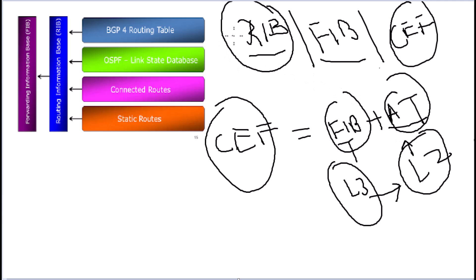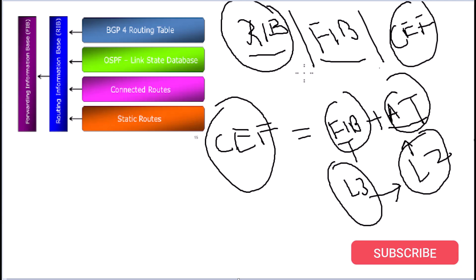So now we know what is RIB, what is FIB, and what is CEF. We know the difference between all three of them. Hope this video is informative to you. If you like this video, give me a thumbs up. Also consider subscribing to the channel and turn on the notification for future video updates.